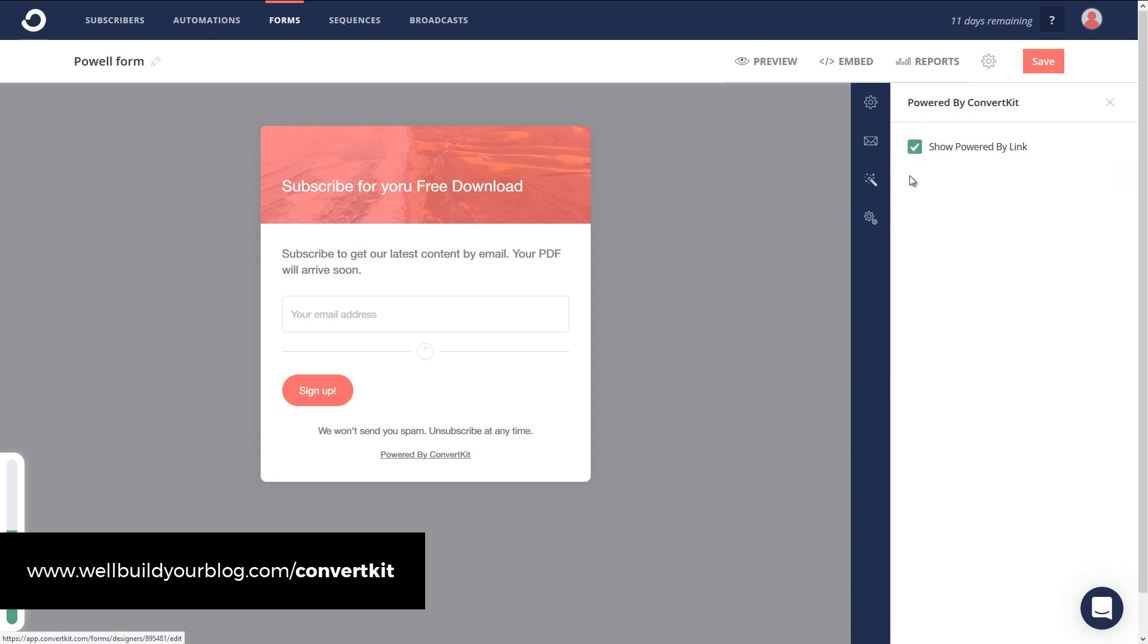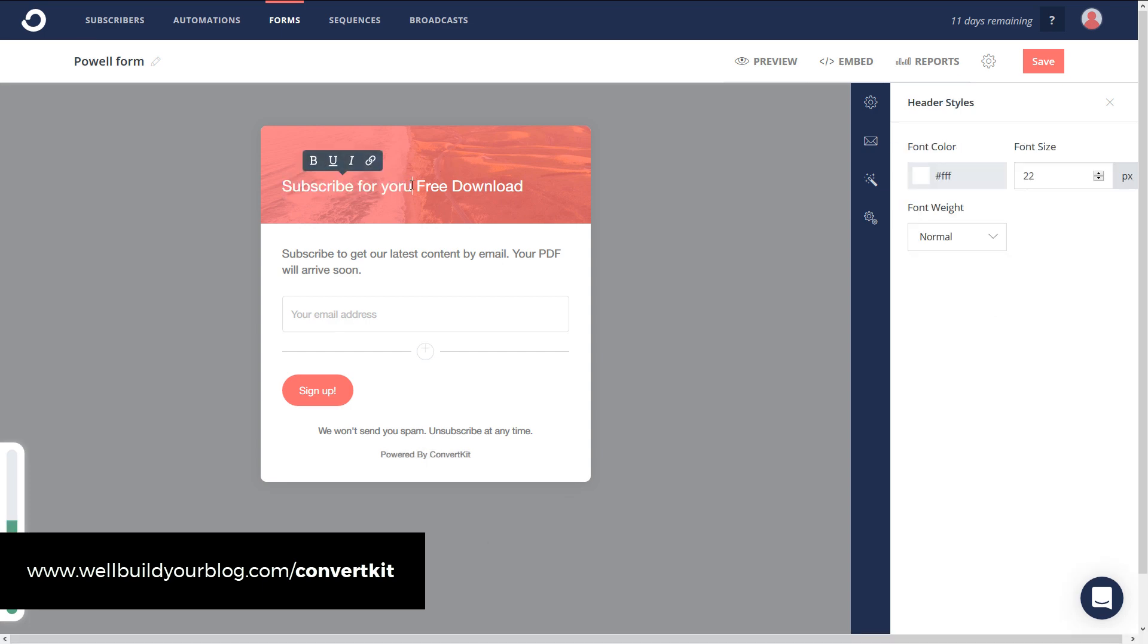Change the subscribe text to 'Sign Up' or something like that. I can simply go through and change anything in this form by clicking on it. I can even turn off the 'Powered by ConvertKit' link. Even though it's grayed out there, it does not show up on the page. That shows you just how easy it is to change the text on your form.